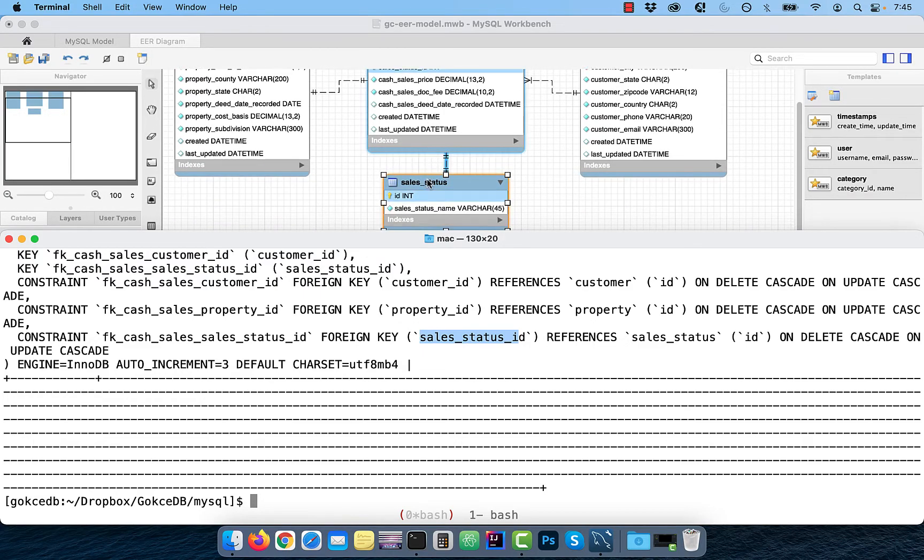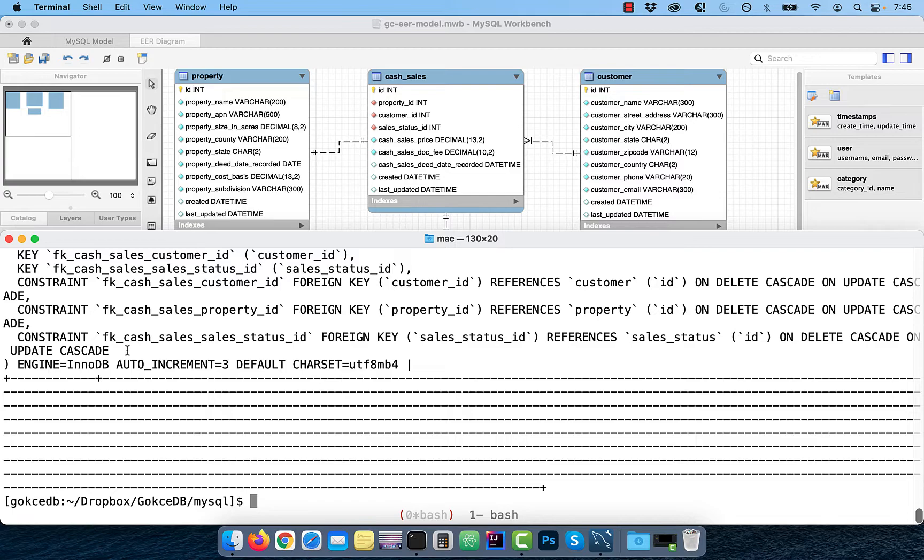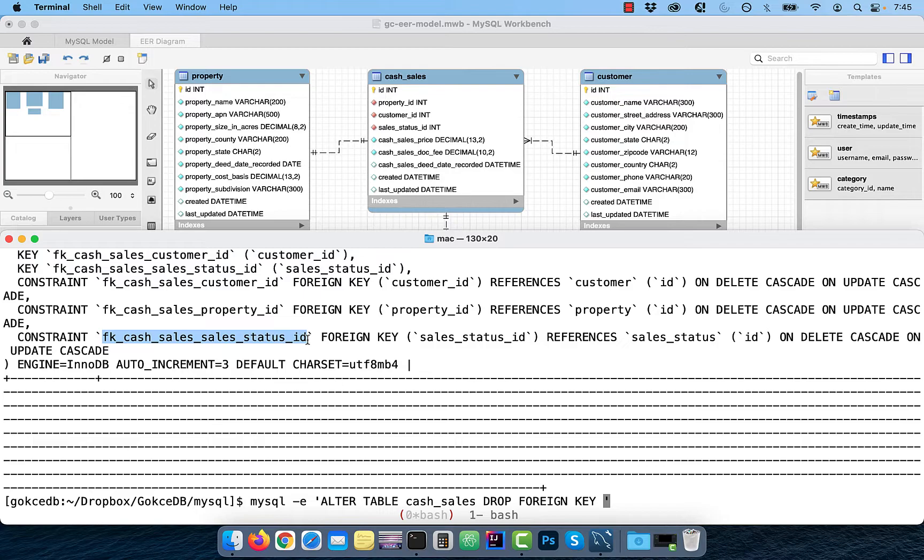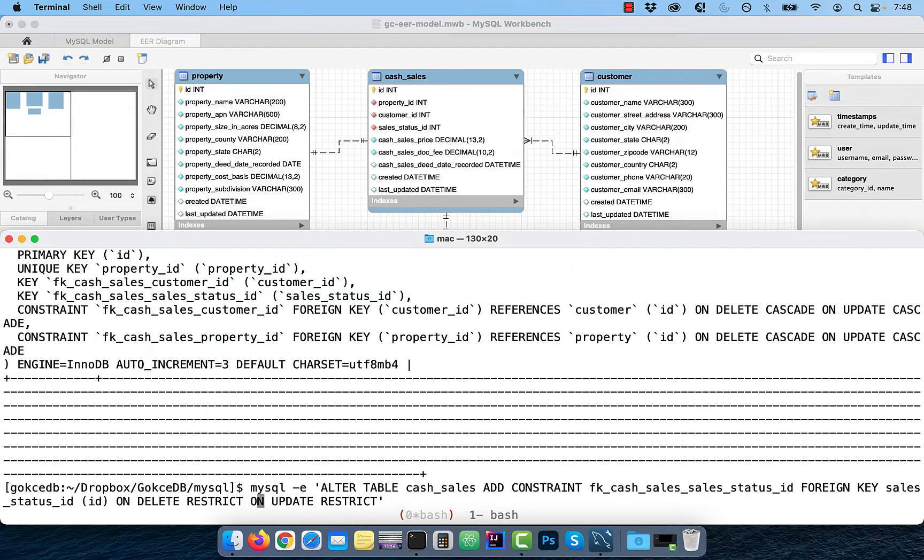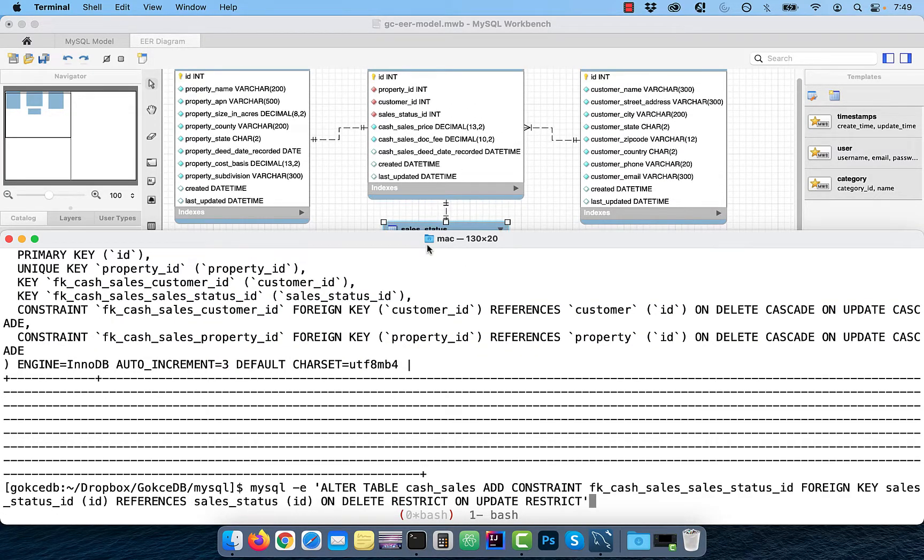I'm going to drop this foreign key constraint and recreate it with an on delete restrict and on update restrict clause.